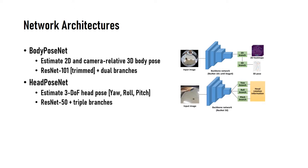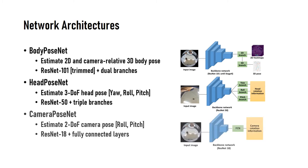HeadPoseNet is designed with ResNet-50 and triple-branched to estimate yaw, roll and pitch information of the wearer's head. CameraPoseNet is designed with ResNet-18 and fully-connected layers to estimate roll and pitch information of the camera only because there is no base point of the yaw axis in the real world.